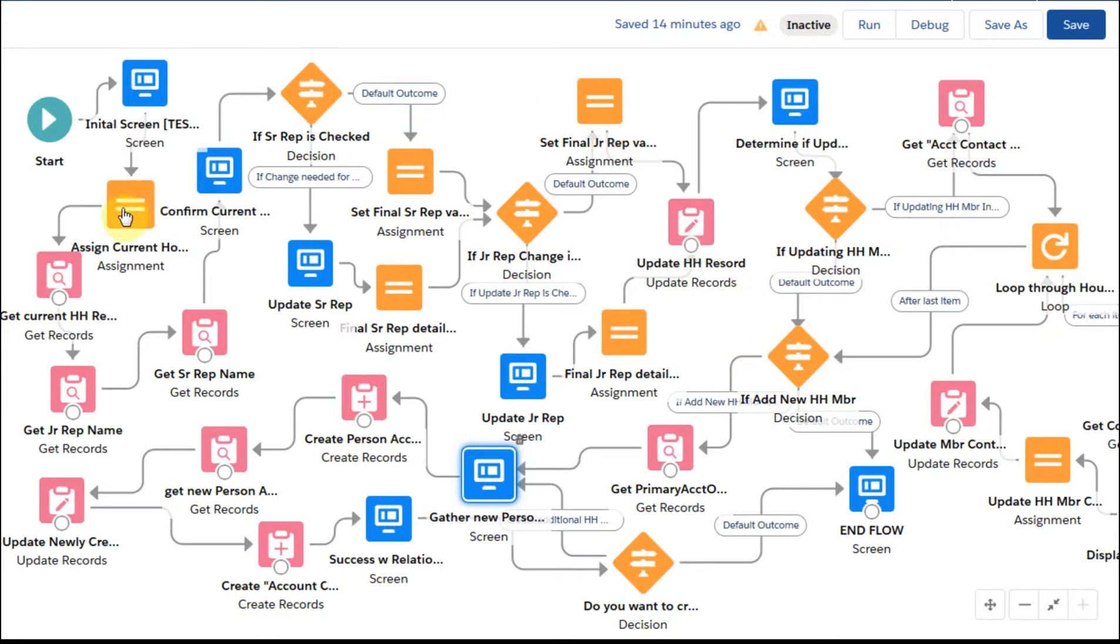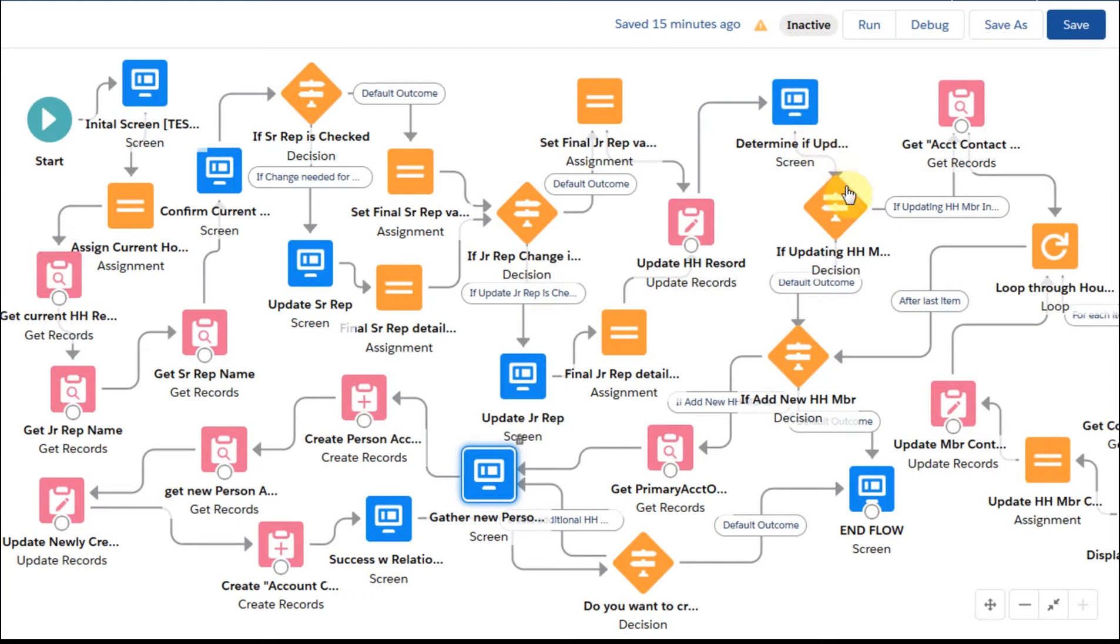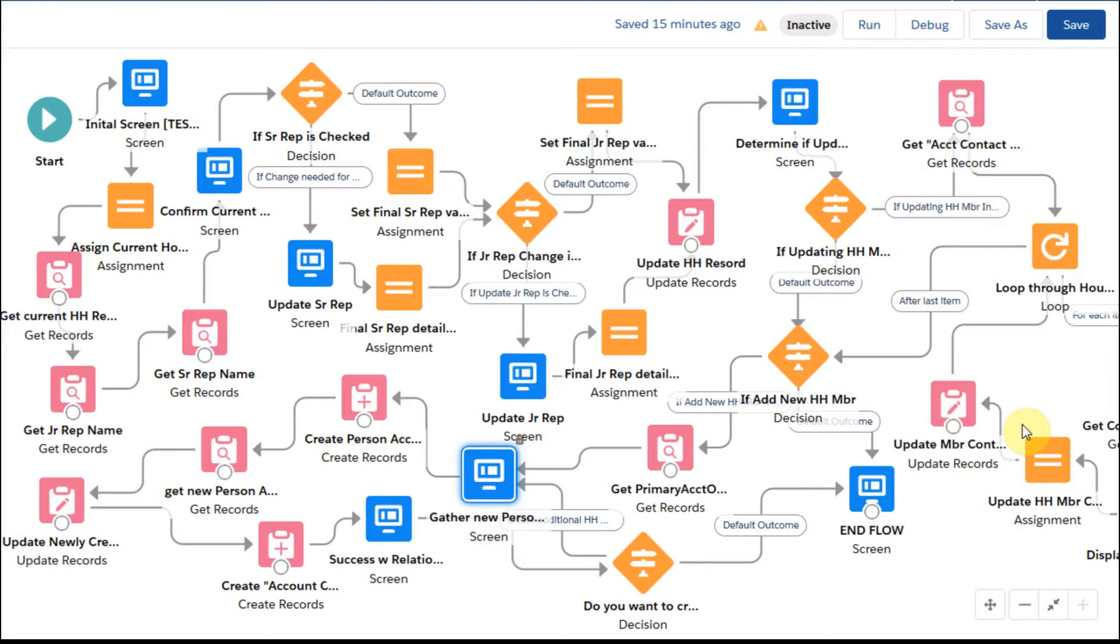The first step here was about we were doing an update on the account record, and this is the household account. And then what we did was to do a loop updating the contacts that were existing within the person accounts, the contacts within the household that already had defined relationships.